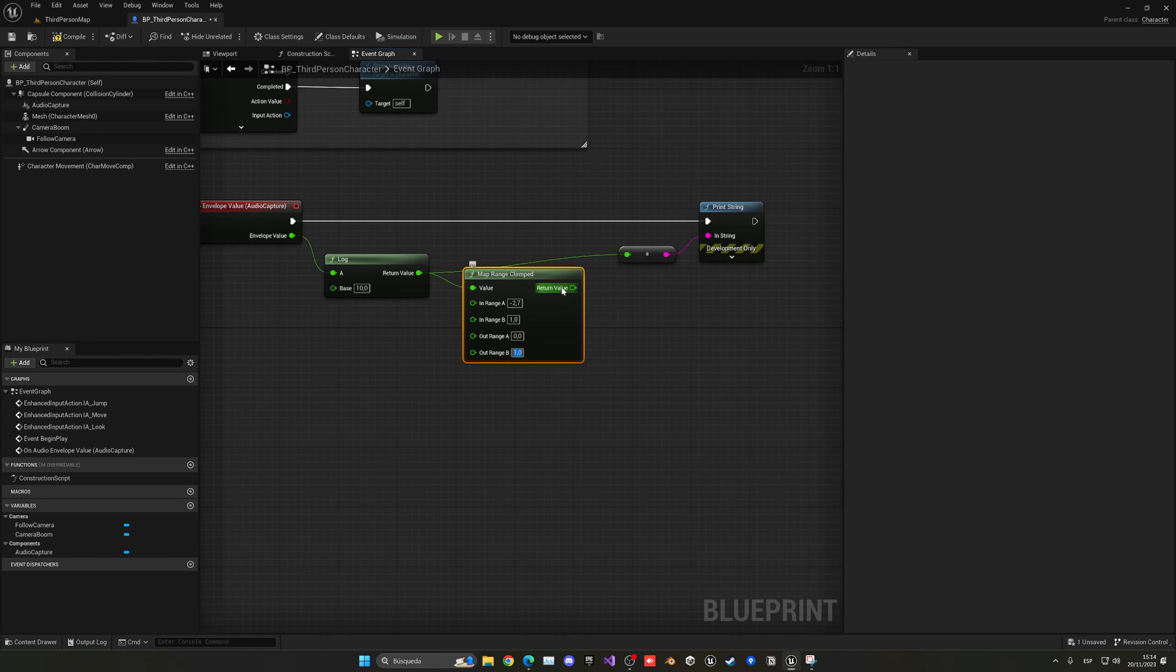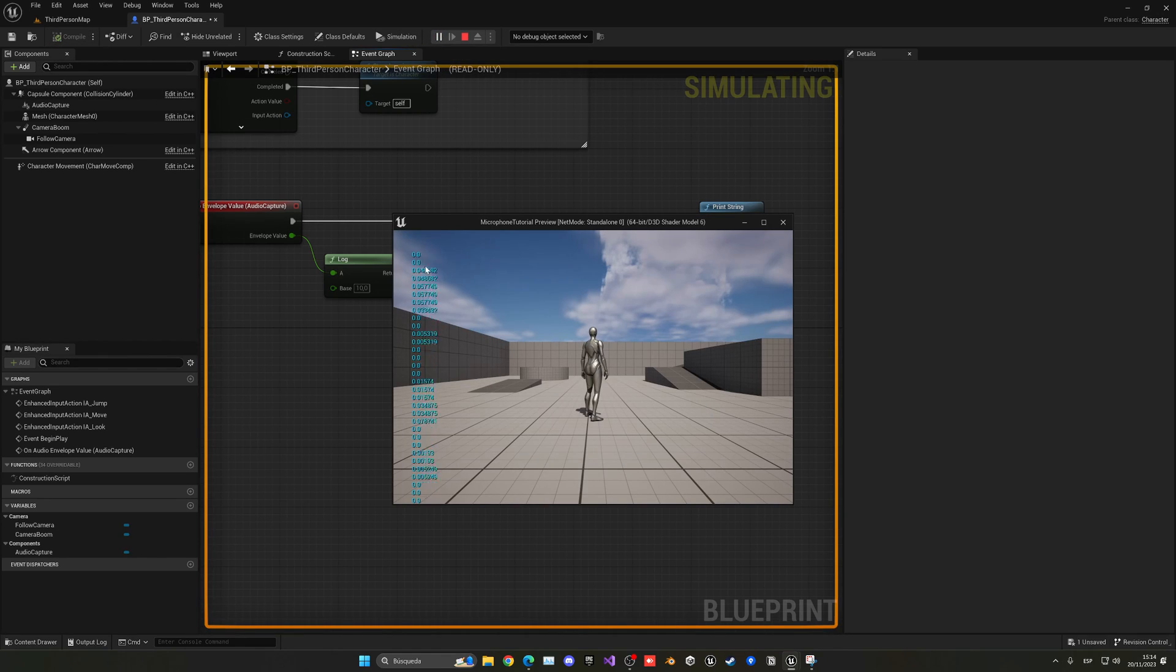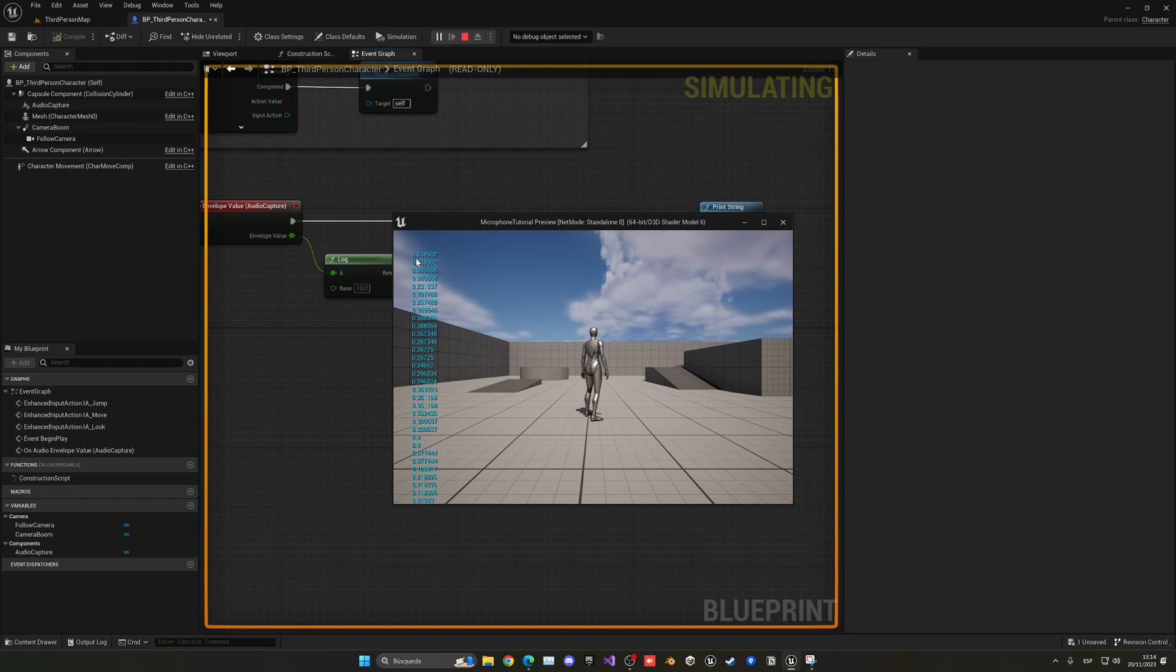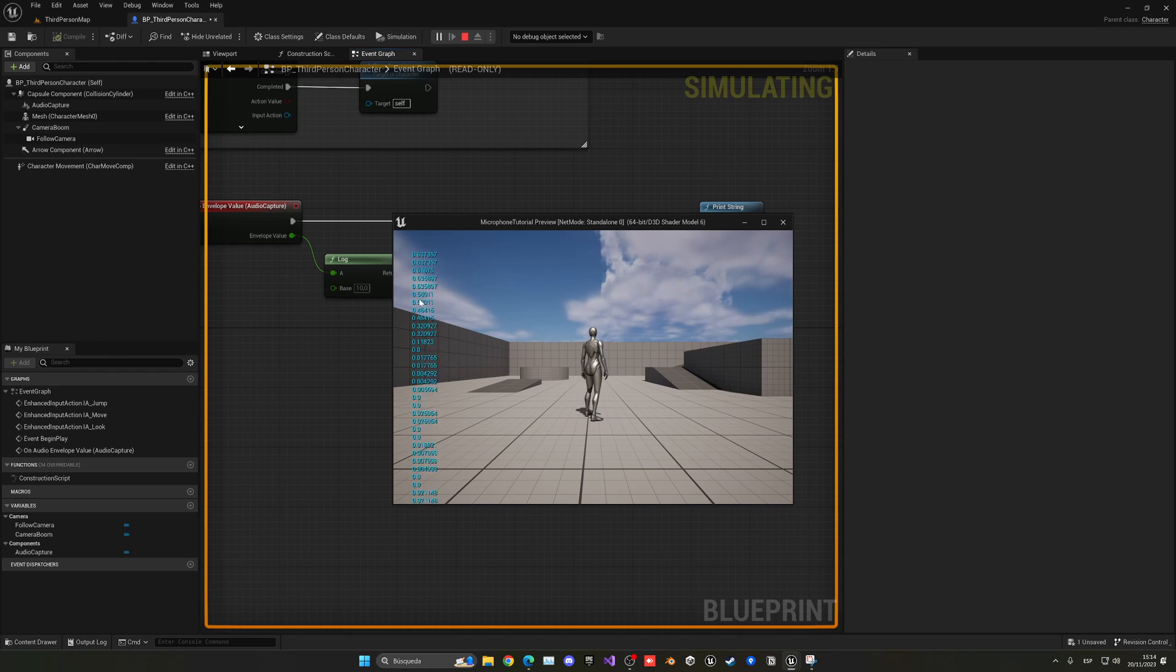As you can see, if I don't speak, 0. But if I speak, it goes up into 0.3, 0.4. And if I go ahead and go, like, sorry about that, louder, it will go more to 1.